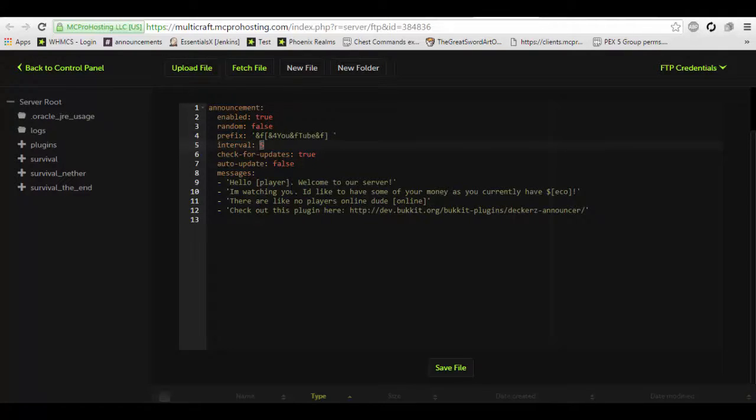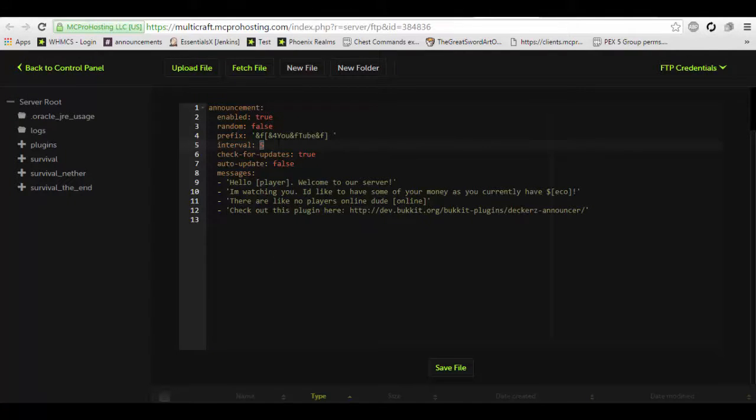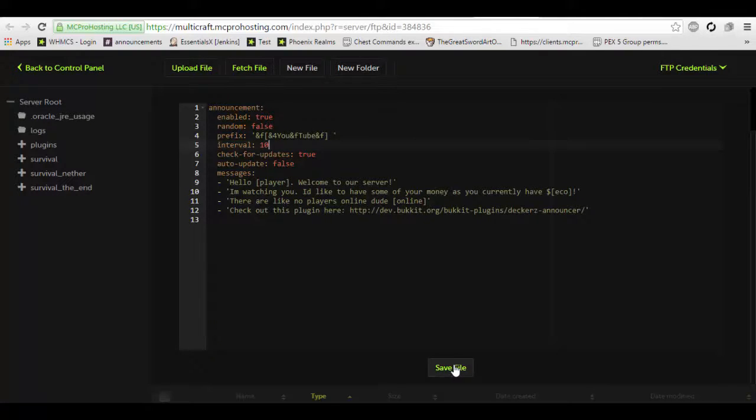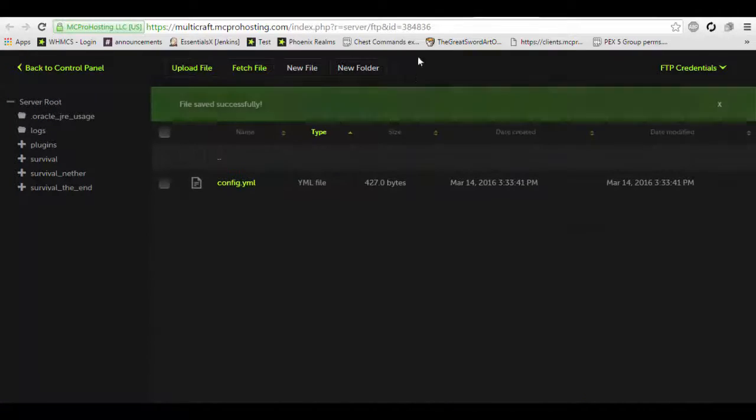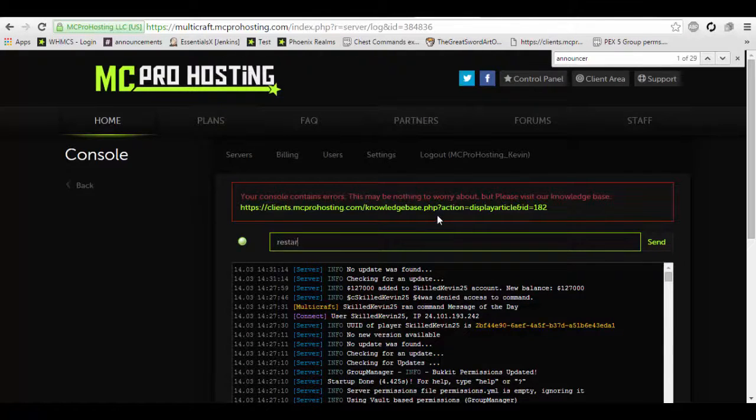What random does is it randomizes the messages. So, instead of it going 1, 2, 3, 4, it could go 1, 3, 4, 2. And it's completely random. Let's change it to something like 10. I still want the announcements to come up in a larger volume than normal servers would. Maybe a normal server would do 300, which is about every 5 minutes. However, in this case, I'm going to do it for every 10 seconds, just to show you. And we're going to restart the server.